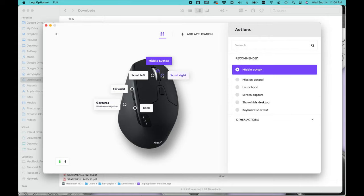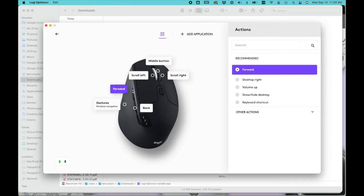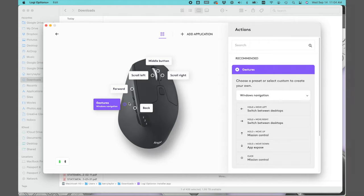The ability to connect to multiple computers and the easily customizable buttons makes the Logitech M720 mouse an excellent choice for any computer user. So that completes my video and thanks for watching.